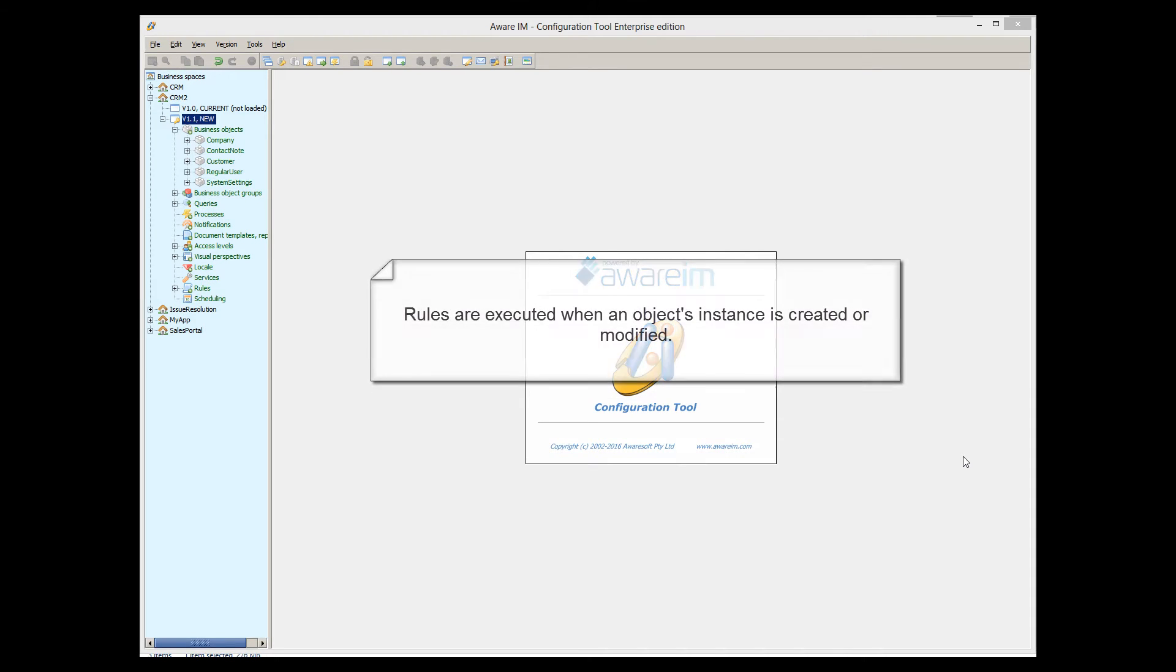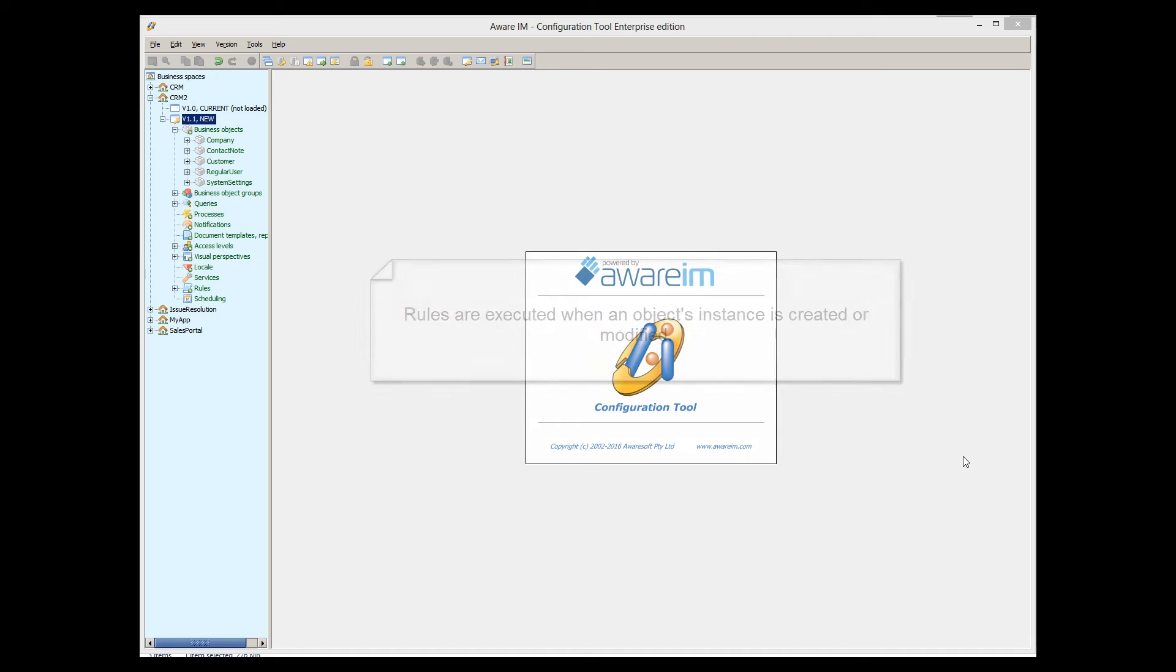AveraM executes business rules whenever the corresponding business object is created or modified. It does not matter whether the object is created or modified by the user, by a process, or by another rule. All rules associated with the business object will be checked and fired if necessary.